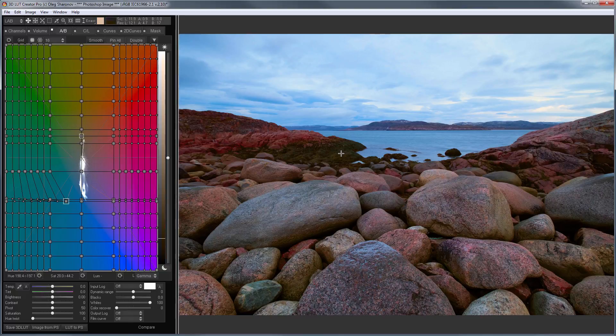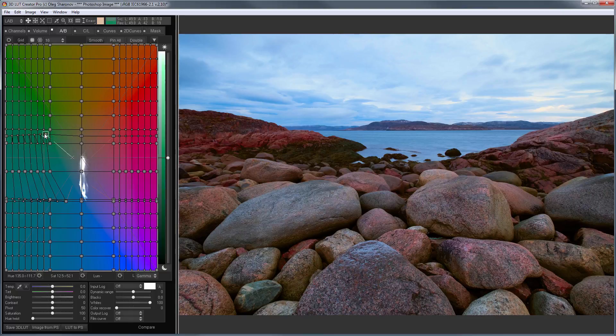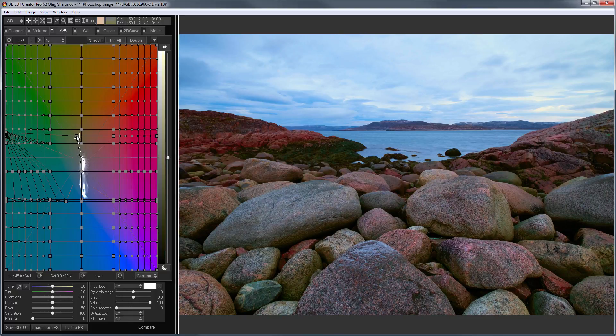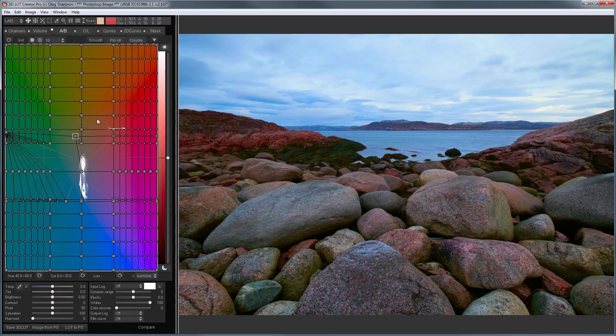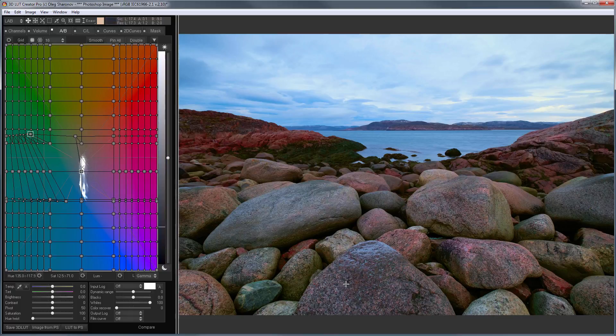But, for grass, where the B channel is positive, I can, on the contrary, increase the amount of green. I can even shift the zero values of the A channel to enhance this color. Such corrections are impossible in LAB curves. So, in 3D LUT Creator, I got an even greater variety of colors than in Photoshop.